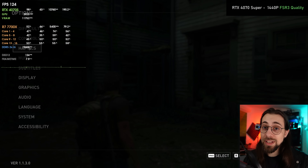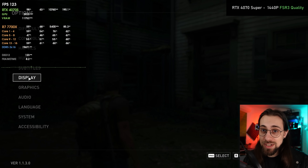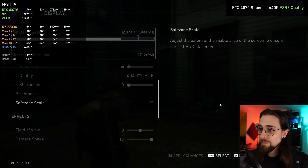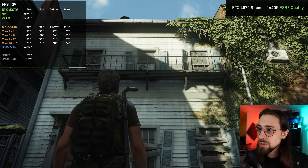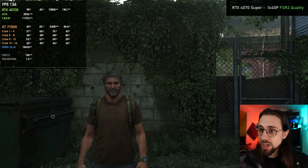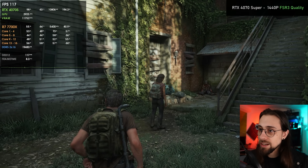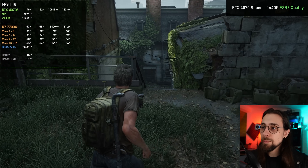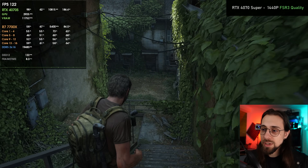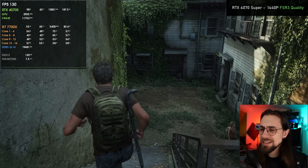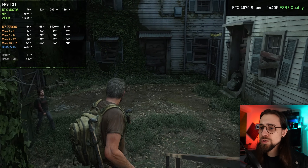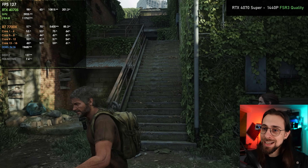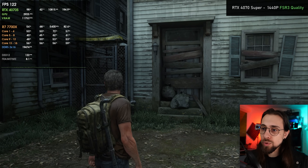It is still over-sharpened, so let's decrease sharpening to 0. With no sharpening whatsoever, it looks much better. Taking off that sharpness filter, it looks much better than before. It handles some shimmering better than Native AA. That's why I tend to use quality mode over Native AA, even though quality mode has lower render resolution and won't look as sharp overall.